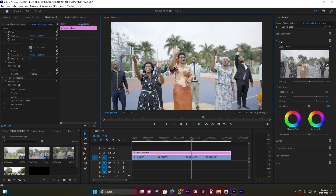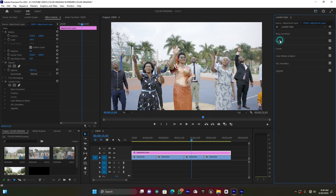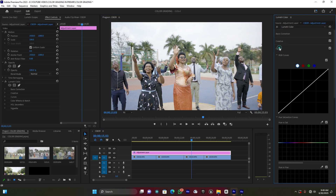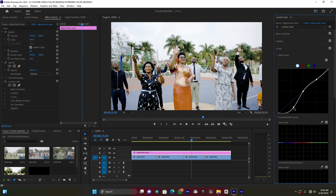Now I'm going to jump to Curves. Let me close Creative and open Curves. I'm going to add three points on the curve — one in the middle, one on top, and one on the bottom — to create a contrast S-curve. These curves also work like a contrast adjustment. If you need more contrast you can move it further, but this is enough for me.